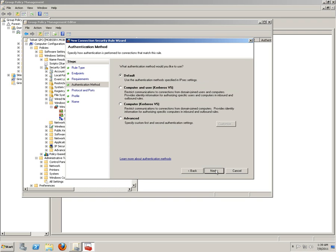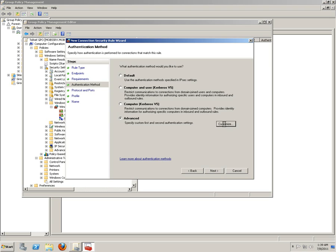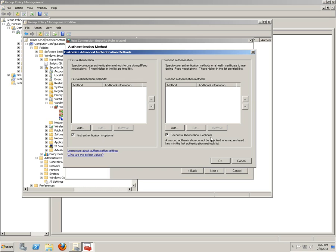What we're going to do is Advanced. Let's Customize. Here in this part, you can see the first authentication and second authentication system. And whatever you do over here in this authentication method, do not put all this tick box on. The first authentication is optional and second authentication is optional. So what it means that any connection would be unsecure. So anyone would be allowed to connect to this server without any authentication system.